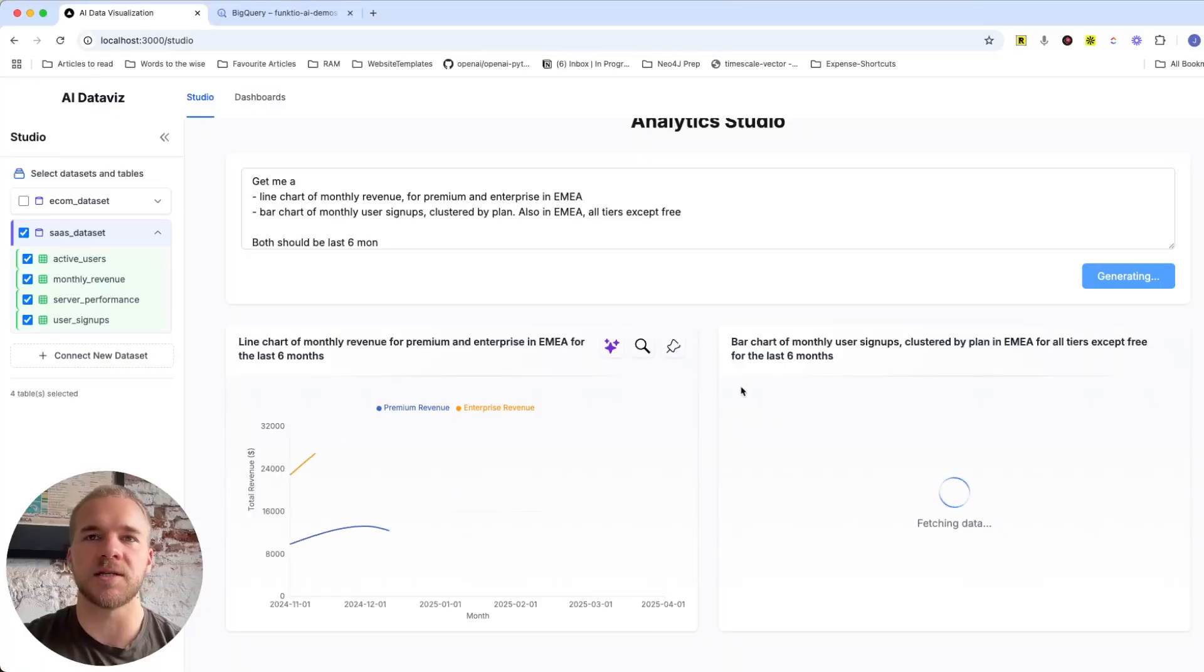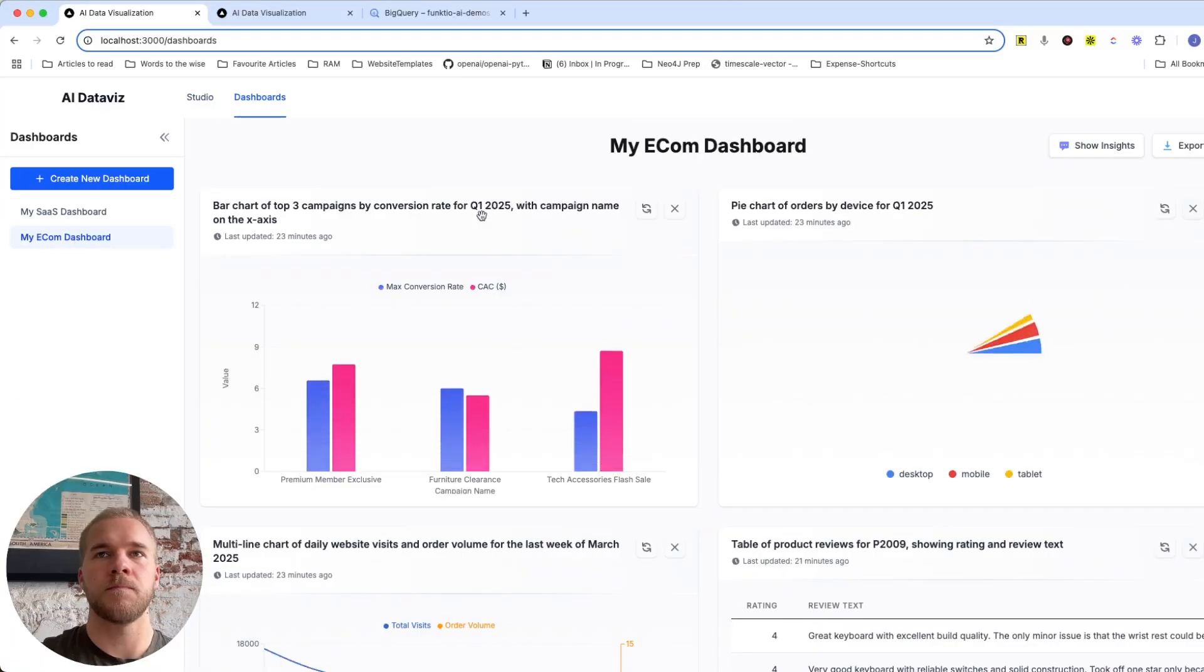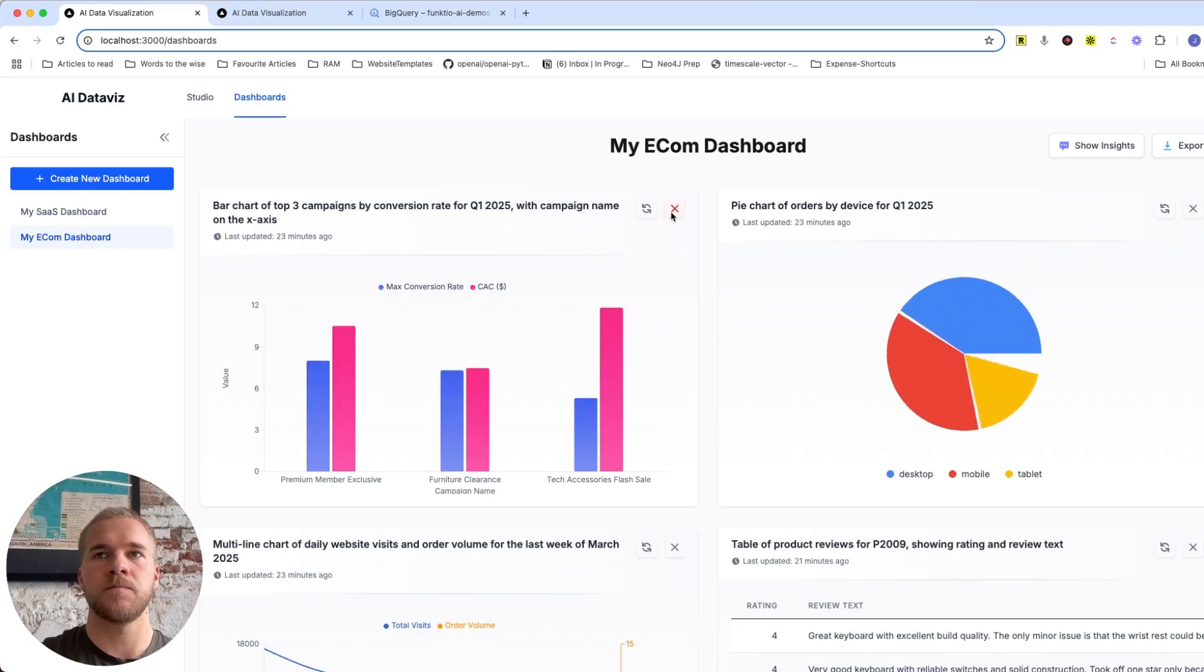In this video, I'm going to walk you through this AI-powered data analytics application that I built over this last weekend. And the reason I built this app was to showcase some of the ways that AI can be used to enable these kinds of faster, more automated, more self-service analytics use cases and experiences.